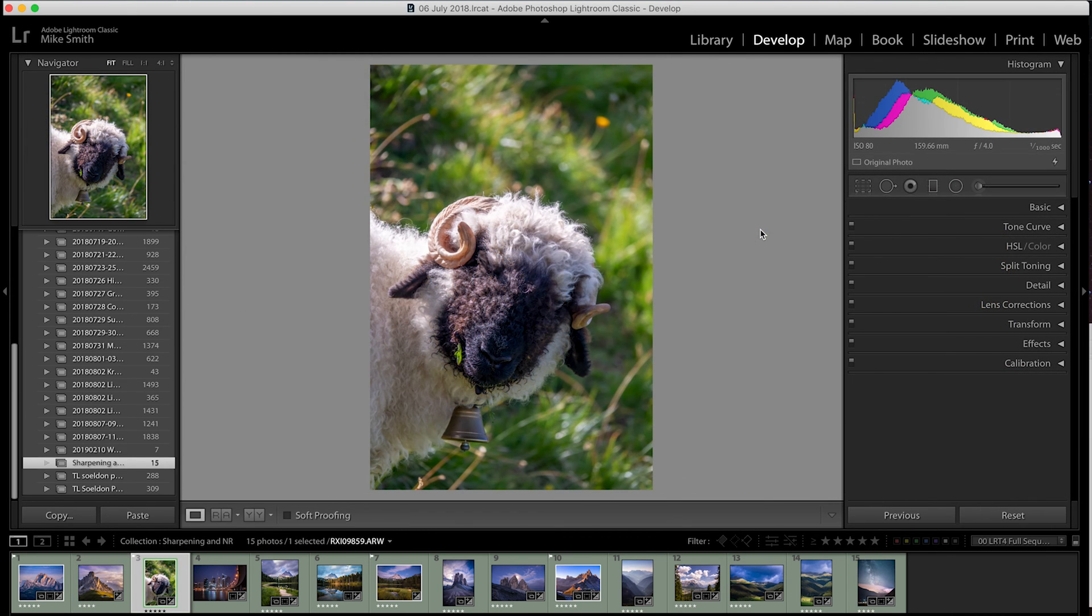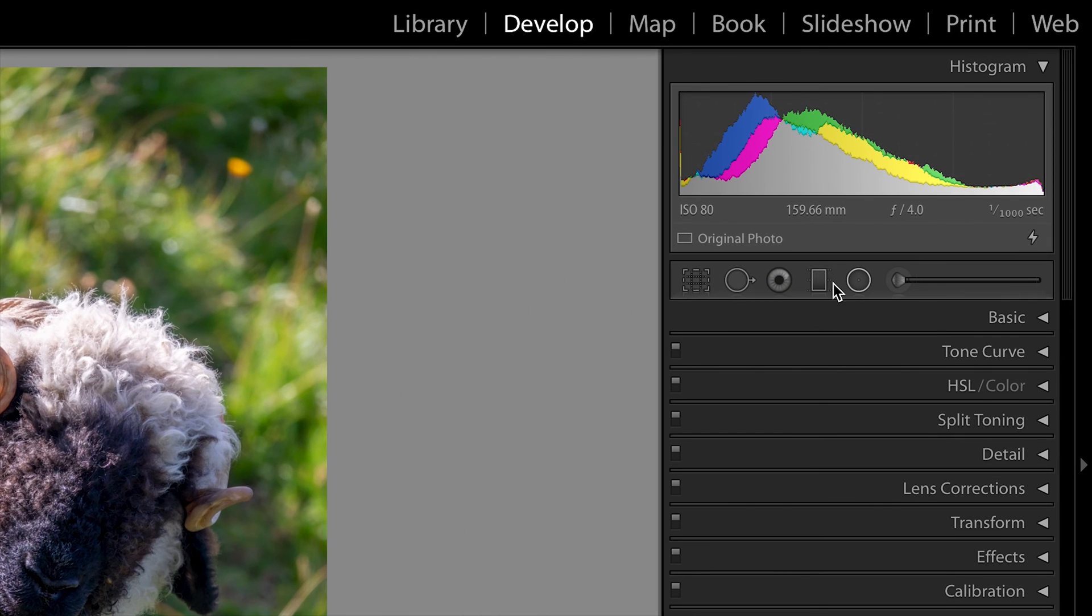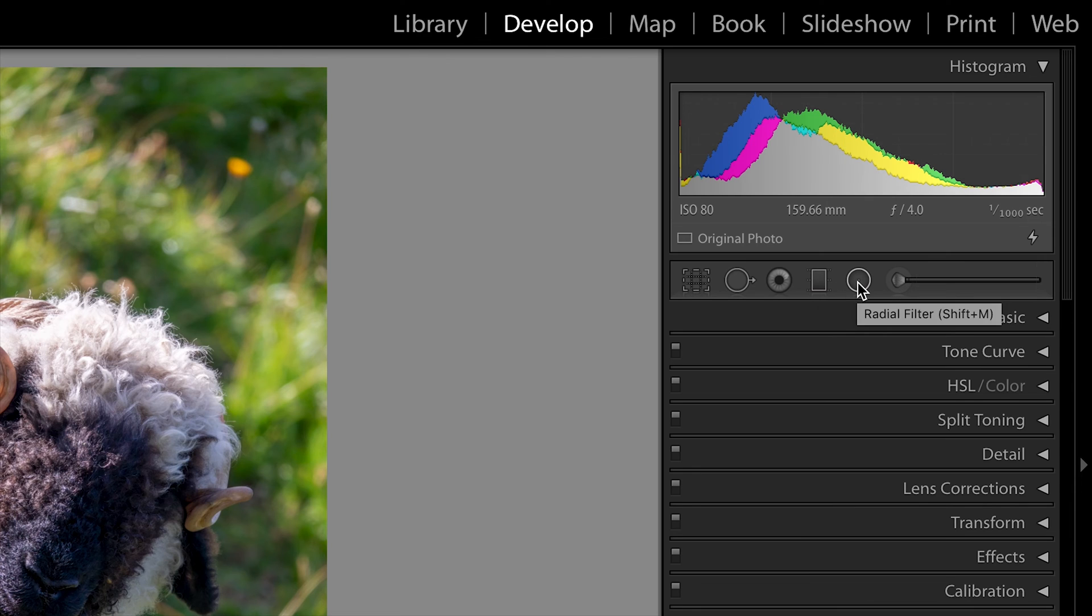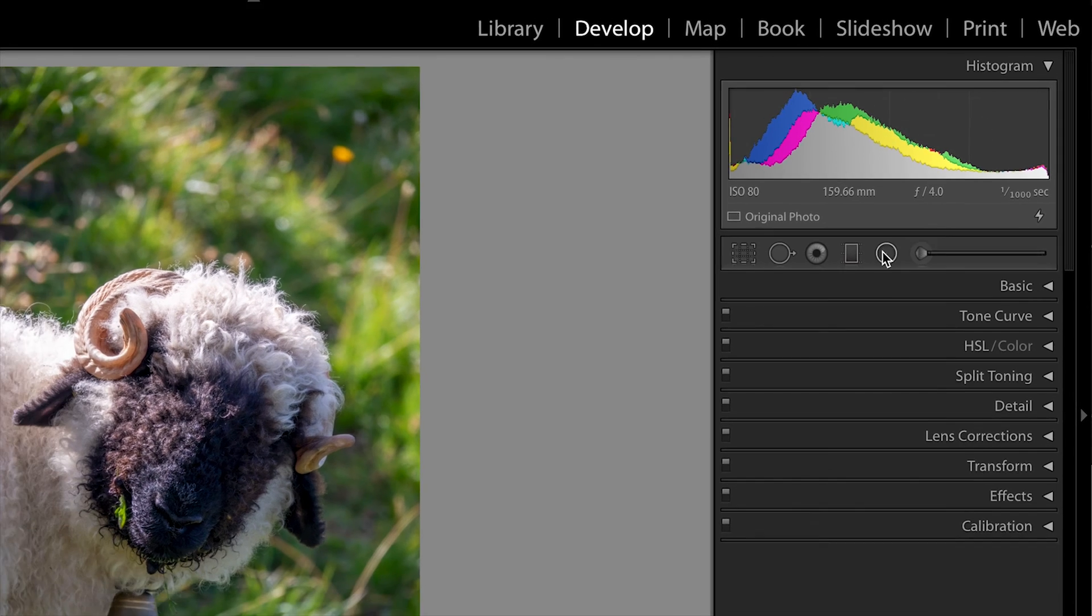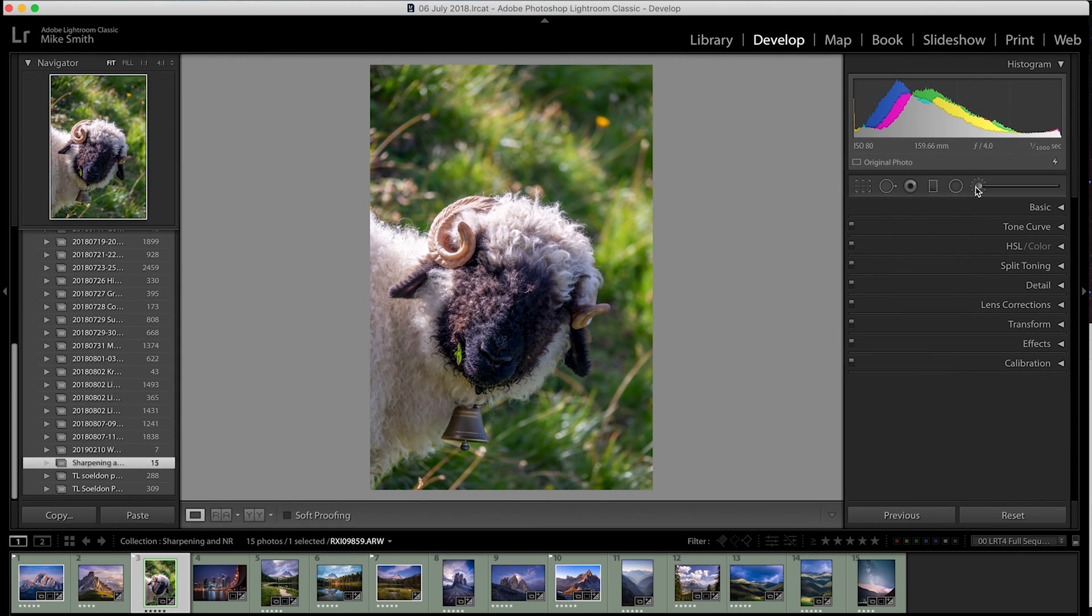Another way you can add sharpening to your image is by using the local adjustments and they are these three here. So, you have your graduated filter, your radial filter and your adjustment brush. If you click on any of these, you'll get an extra drop-down menu and you can see sharpness in this menu.